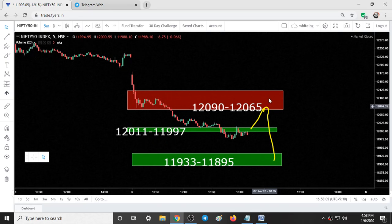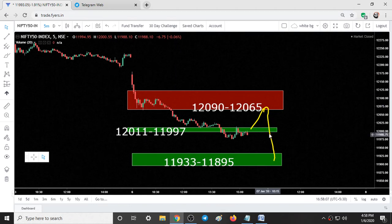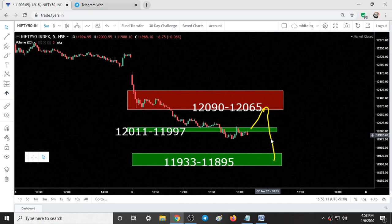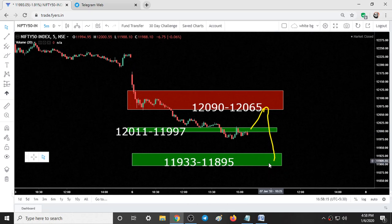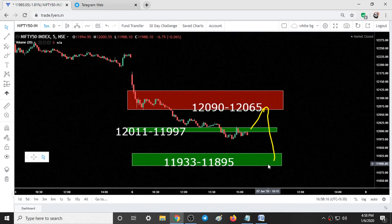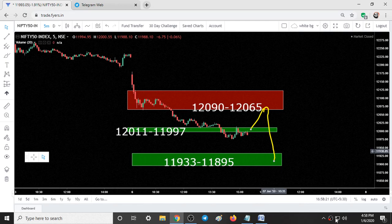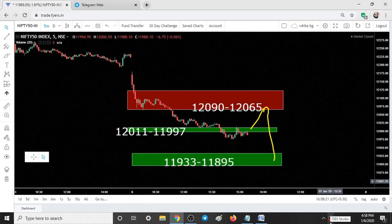Once this range is broken and you find some bearish candlestick patterns, you can also initiate a trade with the target of the next range. This is the analysis and support and resistance areas for tomorrow. If you like this video, give it a thumbs up. Thanks for watching.